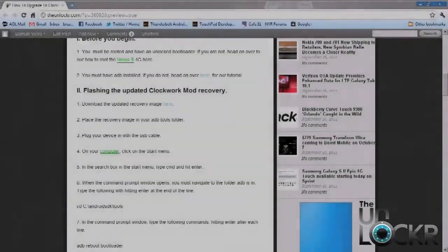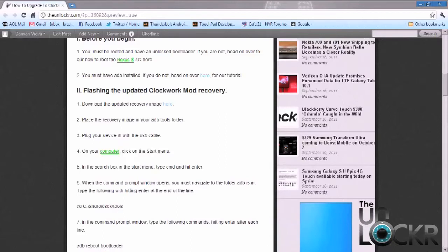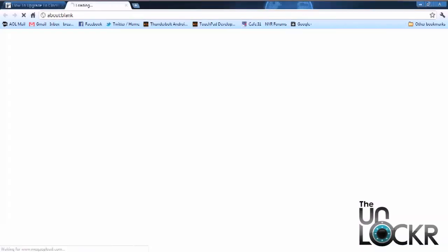Okay, so to get started we have to download the recovery image. If you head on over to the written portion of the tutorial and click on here, you can go ahead and download it directly to your PC.